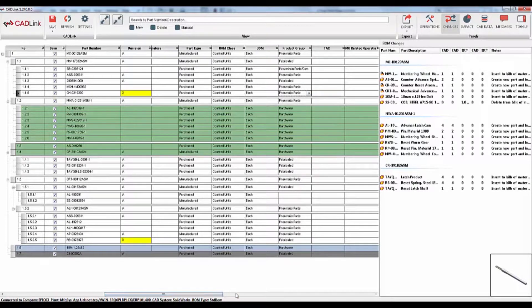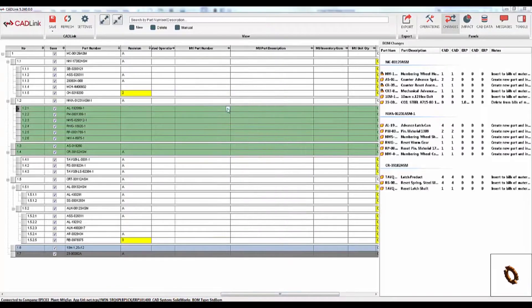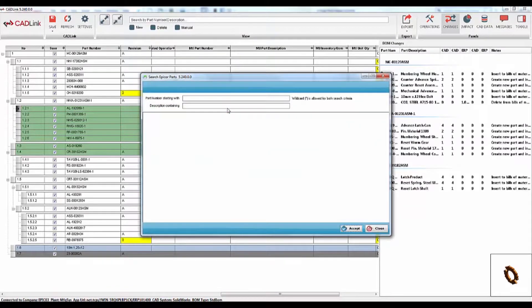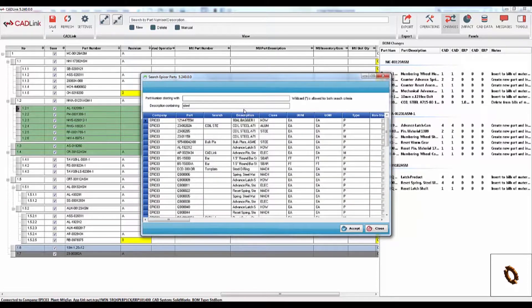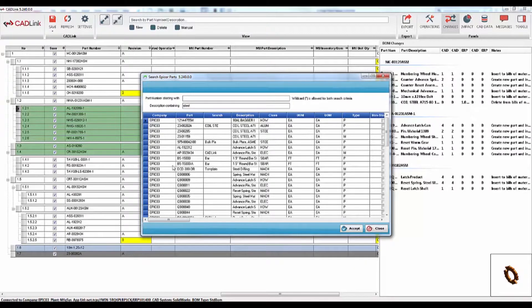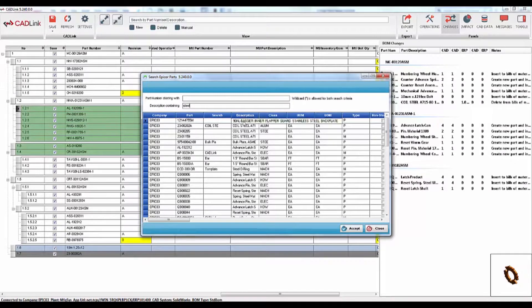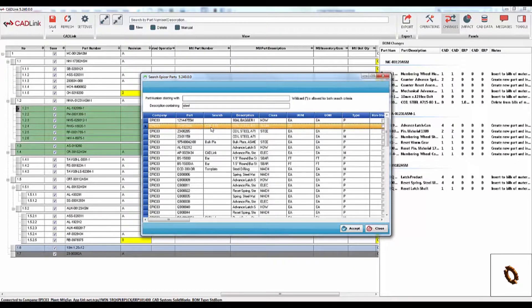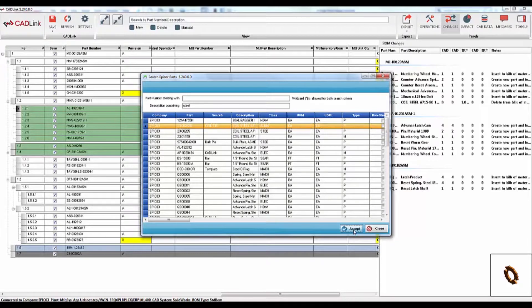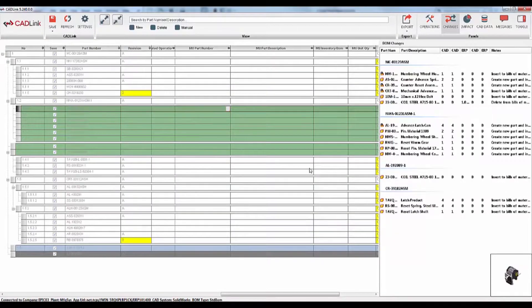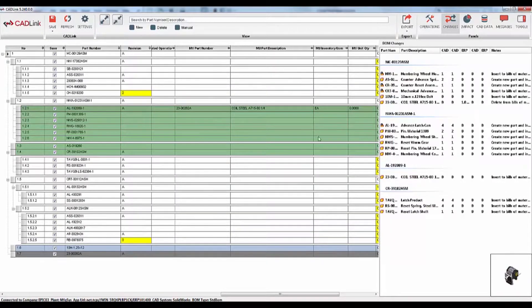So if a component has raw materials, you can once again search directly into Epicore and easily add raw material information. So if this part is made of steel, for example, I can do a quick search to select the appropriate raw material and easily add it to the bill of materials.